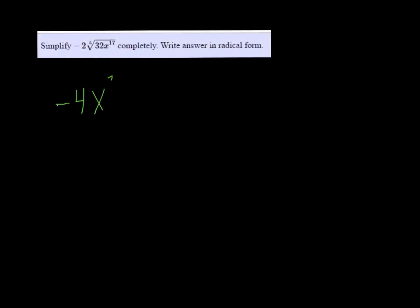So I multiply that by the negative 2 that's already there and we get negative 4. And then 17 divided by 5 is, 5 goes into 17 three times, so an x cubed can come out and all that's left inside the box or the radical is the remainder.